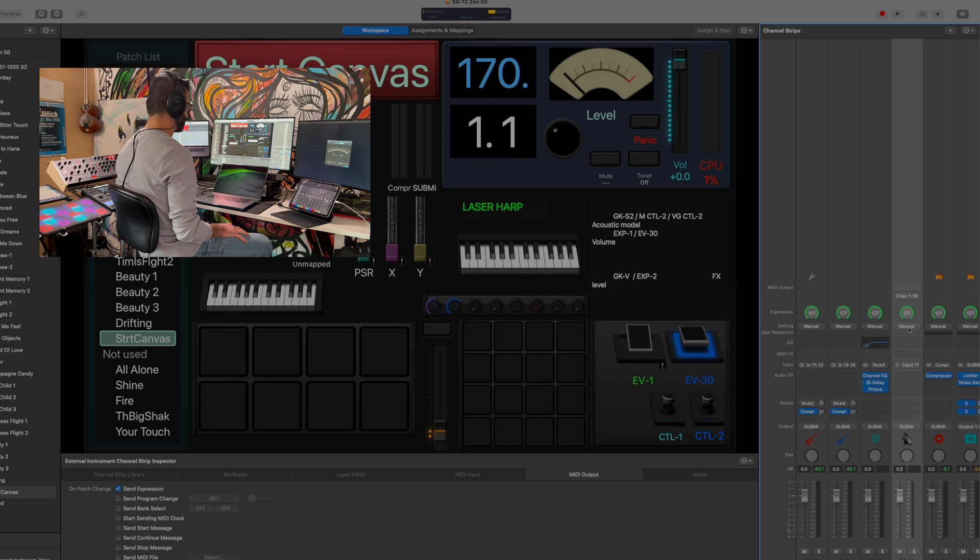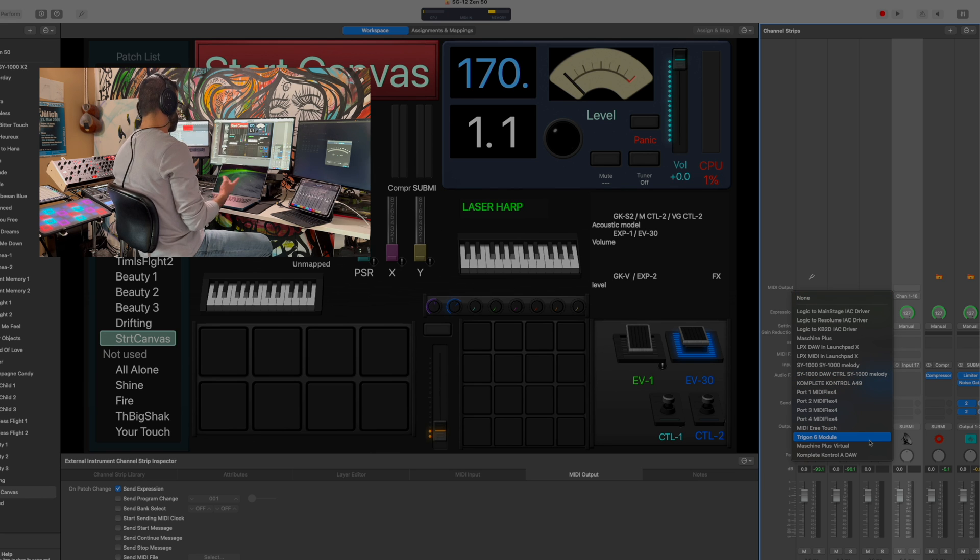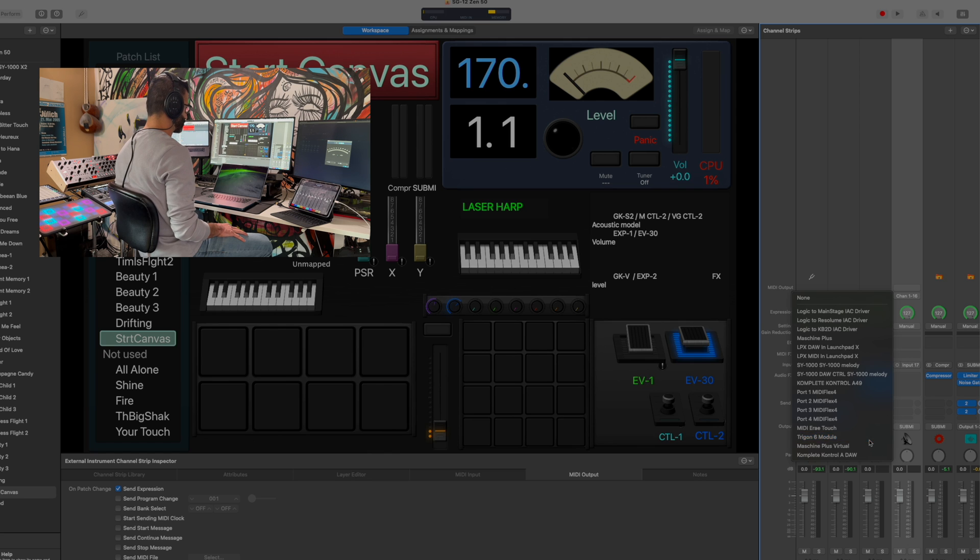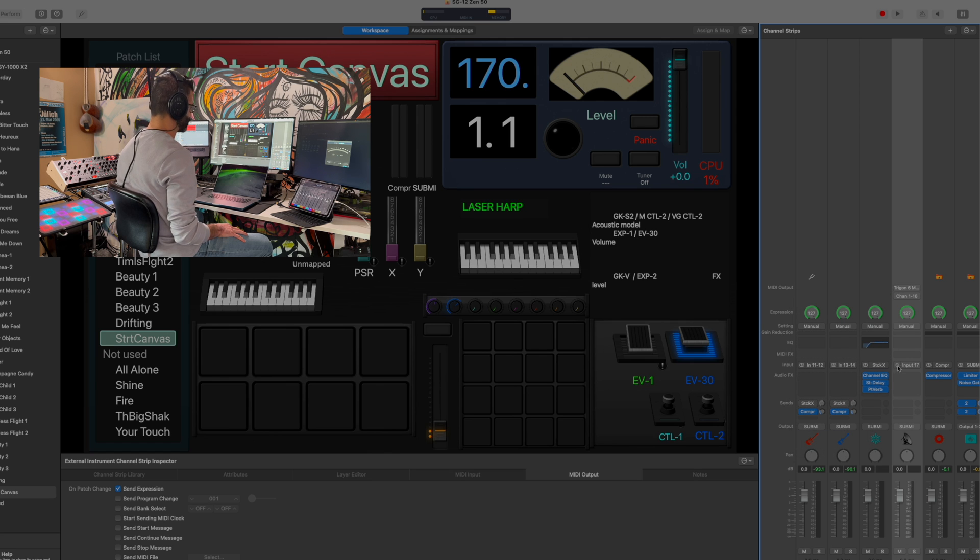So from here, once I've picked this, I go through the very top of the bar here and I can find out where my module is. So here I'm using the Sequential Trigon 6, so I'm going to go ahead and choose that, and then I'm going to choose the input channels.